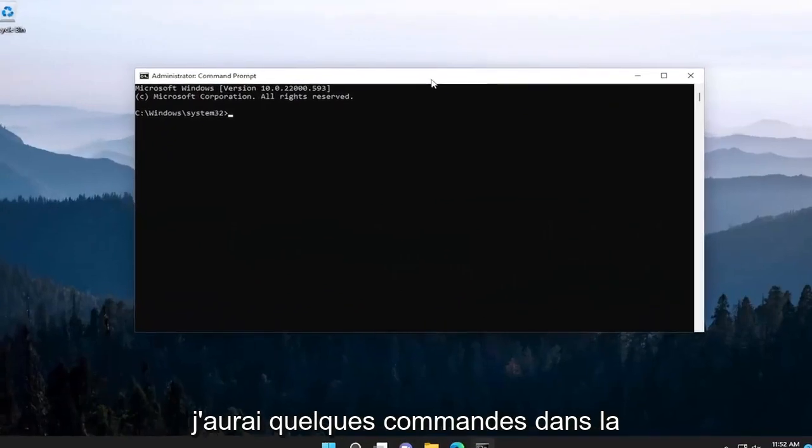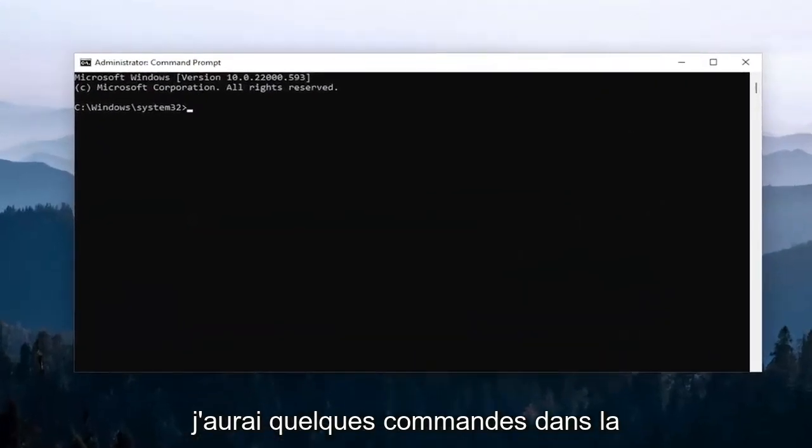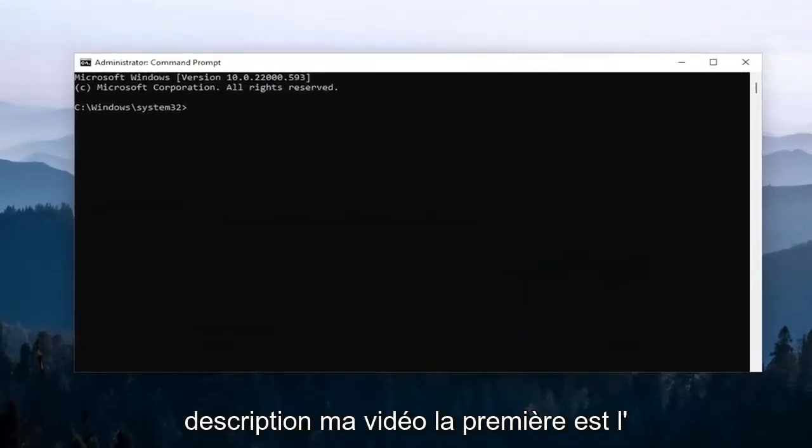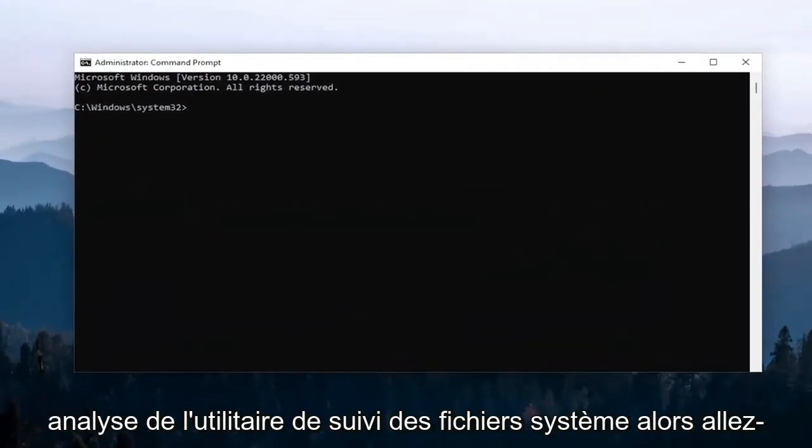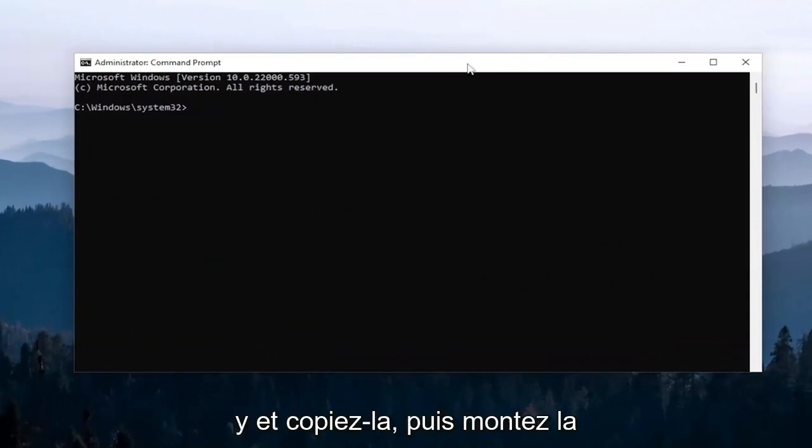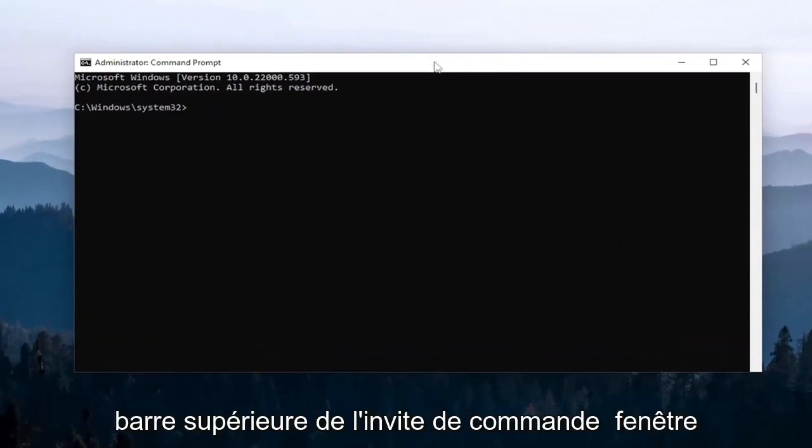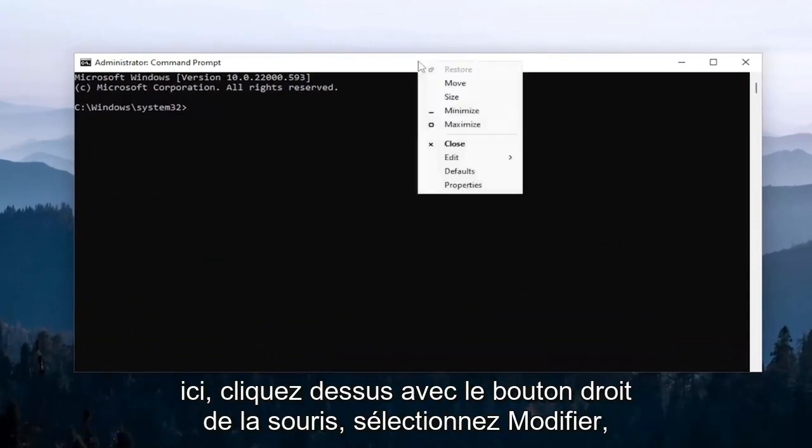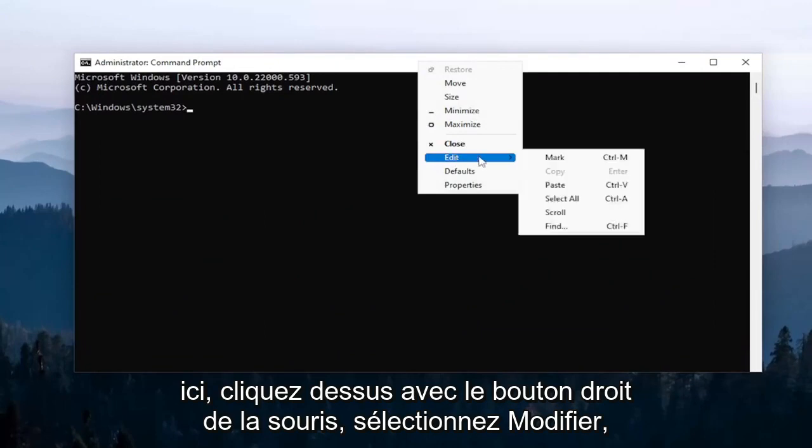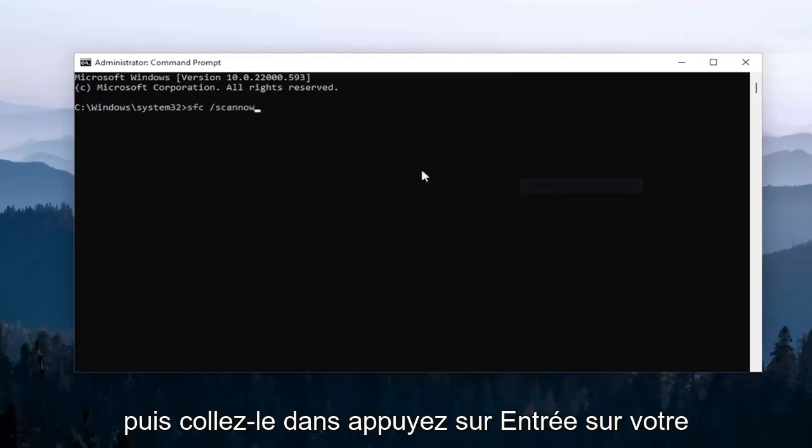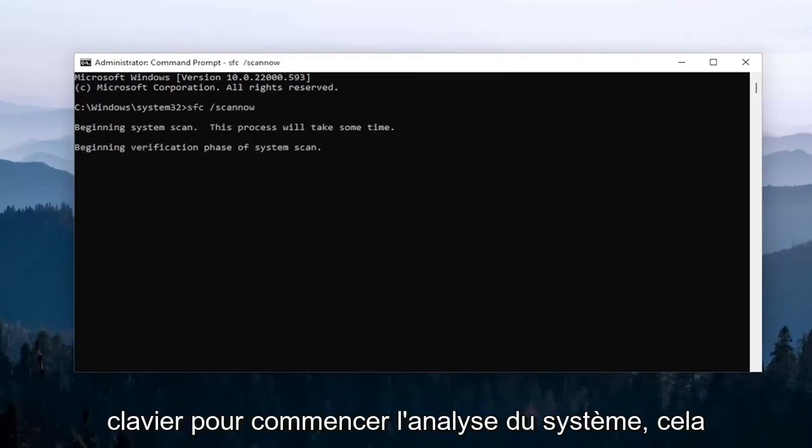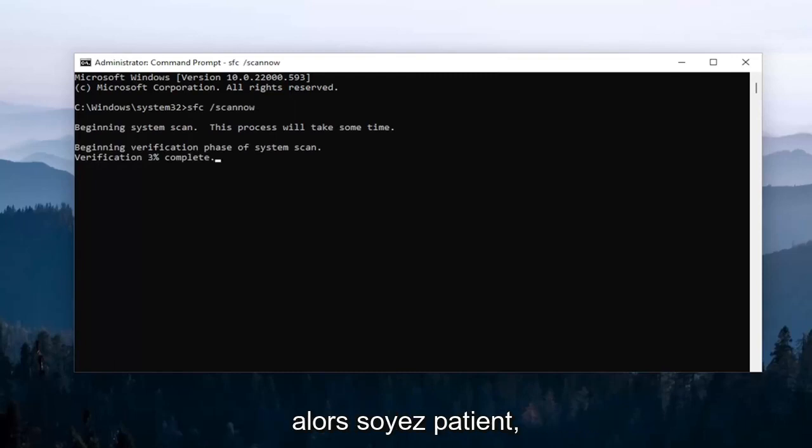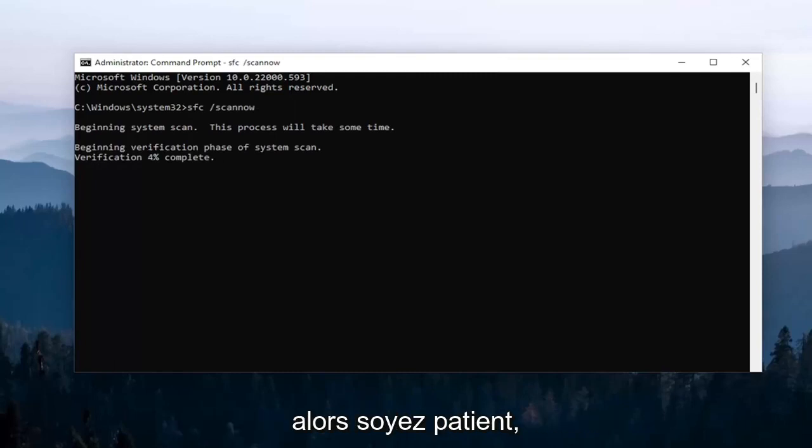Now I will have a couple commands in the description of my video. First one is the system file checker utility scan. Go ahead and copy that and then go to the top bar of the command prompt window here. Right click on it, select edit, and then paste it in. Hit enter on your keyboard to begin the system scan. This will take a couple minutes to run, so please be patient.